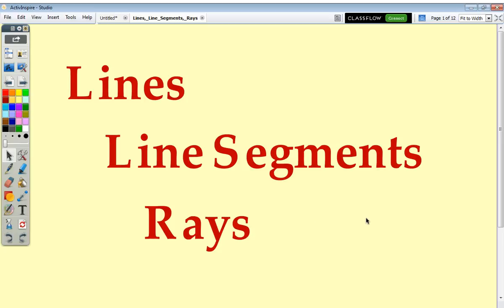Hello again, it's Mr. G here, and today we're going to talk about lines, line segments, and rays. We'll also discuss how to properly name them.